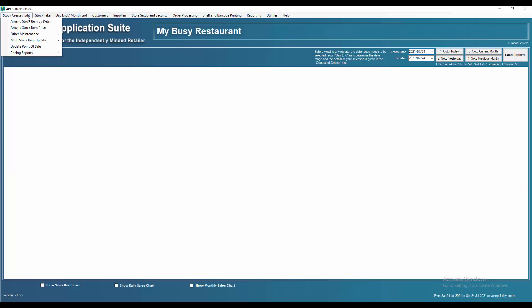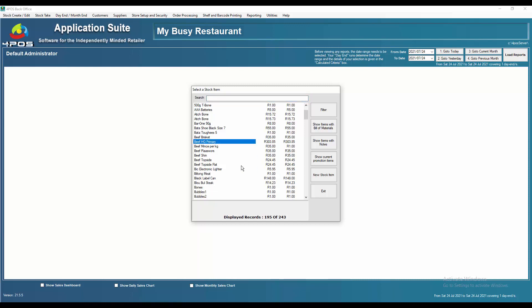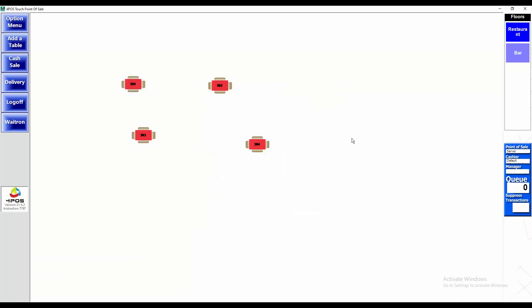I'll show you two different ways. So you've got some products over here - you've got some Sauvignon Blanc, Black Label cans, etc. - and you obviously want to get that onto your touchscreen.